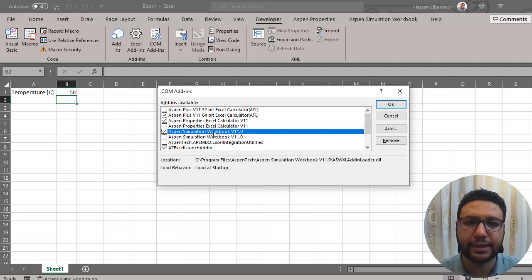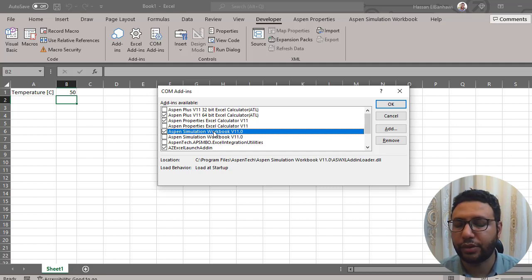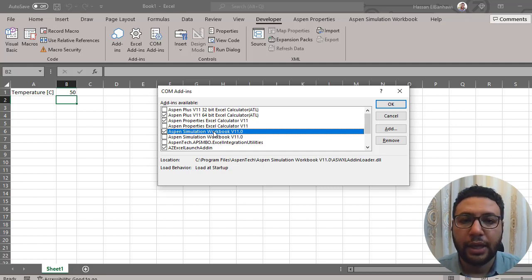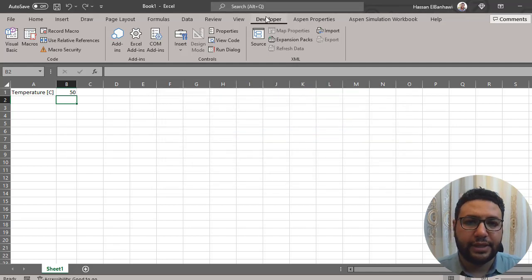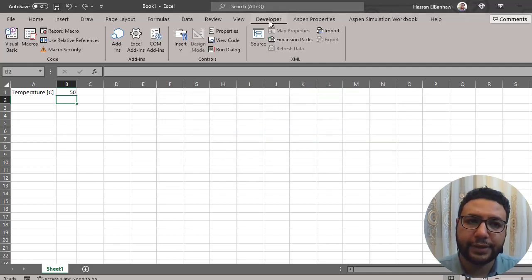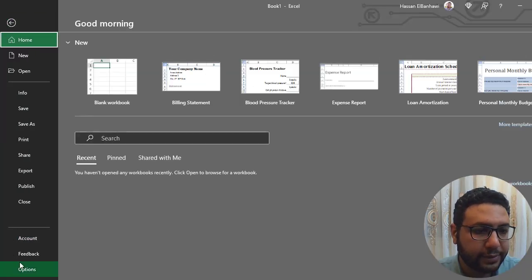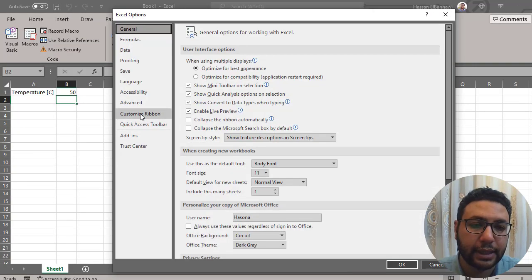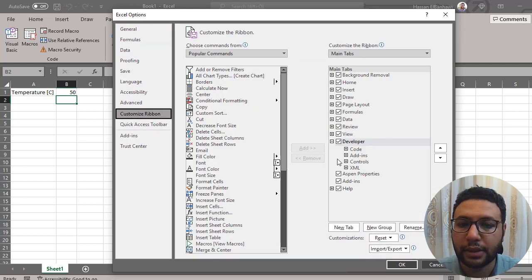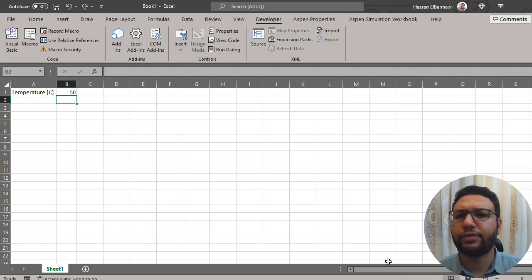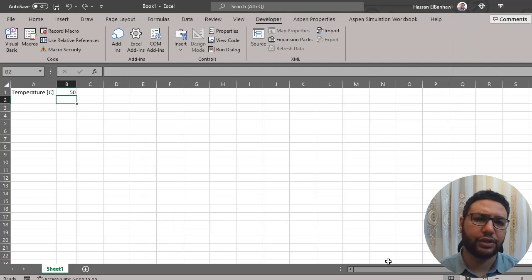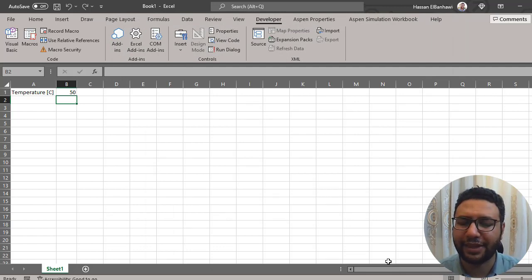If it's not installed, try reinstalling HiSys or get help from your IT team. If you don't have the Developer tab visible, go to File, then Options, then Customize Your Ribbon, and mark the Developer option. That's it — hopefully this was useful, and thank you.